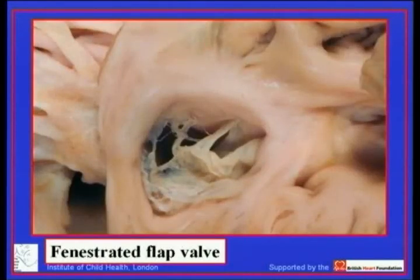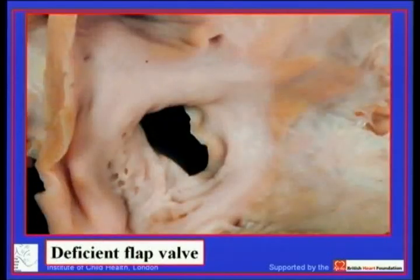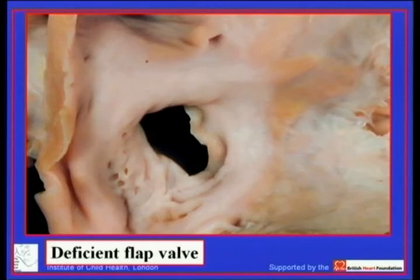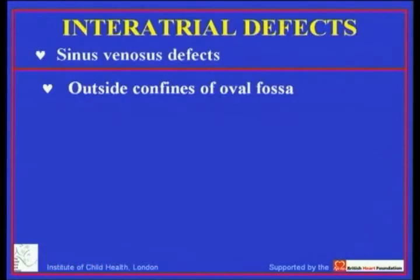The true defects within the oval fossa itself are very easy to understand. Here you see a picture showing multiple fenestrations in the flap valve, and irrespective of the differential pressures between the chambers, that is always going to create atrial communication. And here the floor of the foramen is deficient — the flap valve itself. To emphasize again, it is the primary septum that is deficient. The so-called secondary septum — the rim of the oval foramen — is no more than an infolding between the superior caval vein and pulmonary veins.